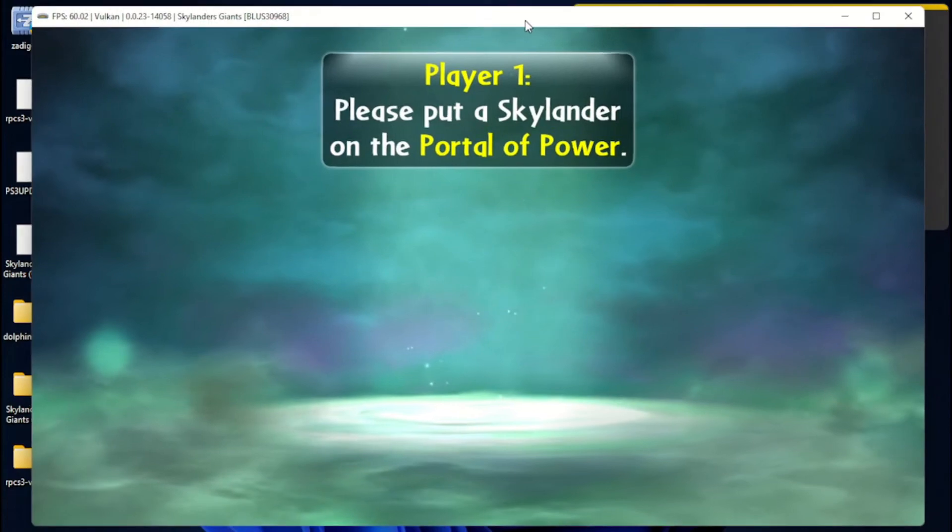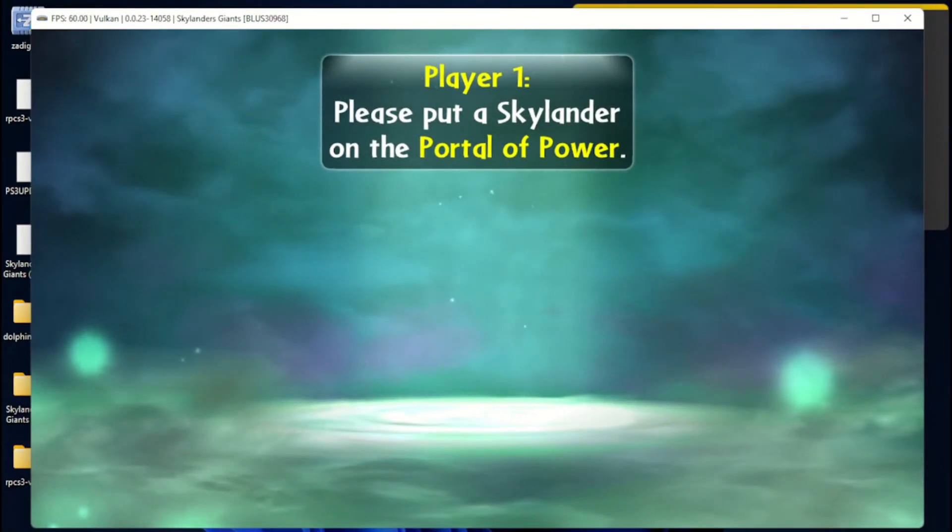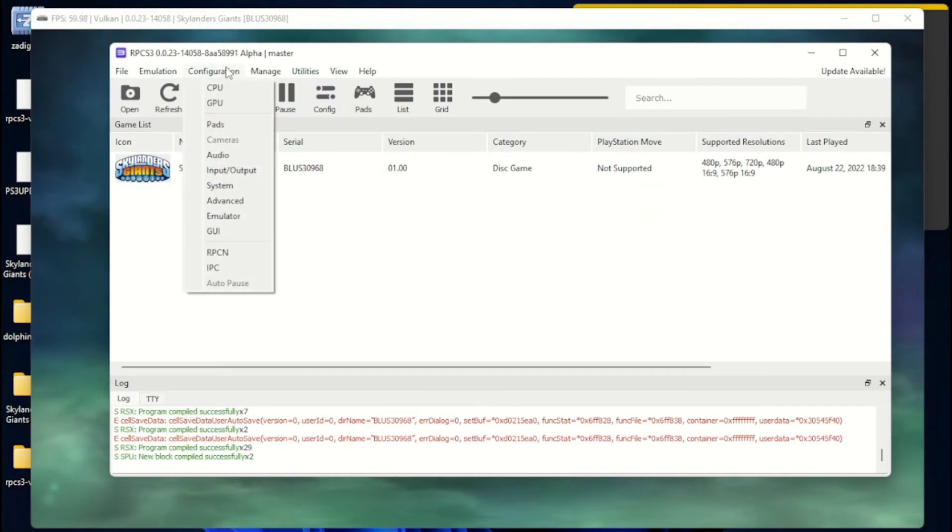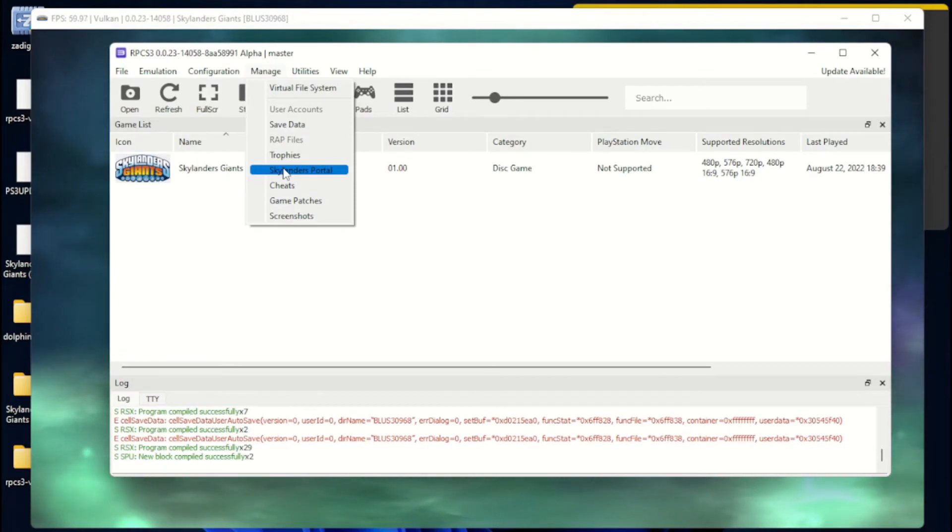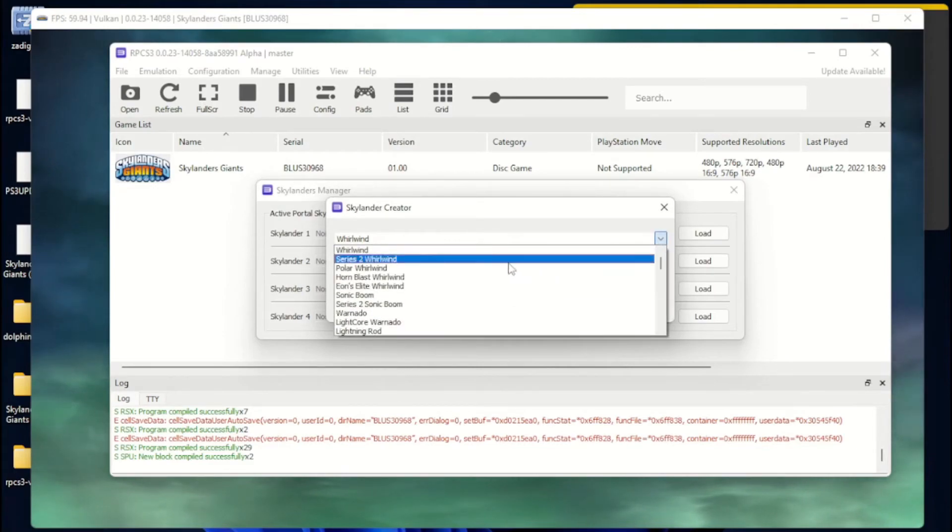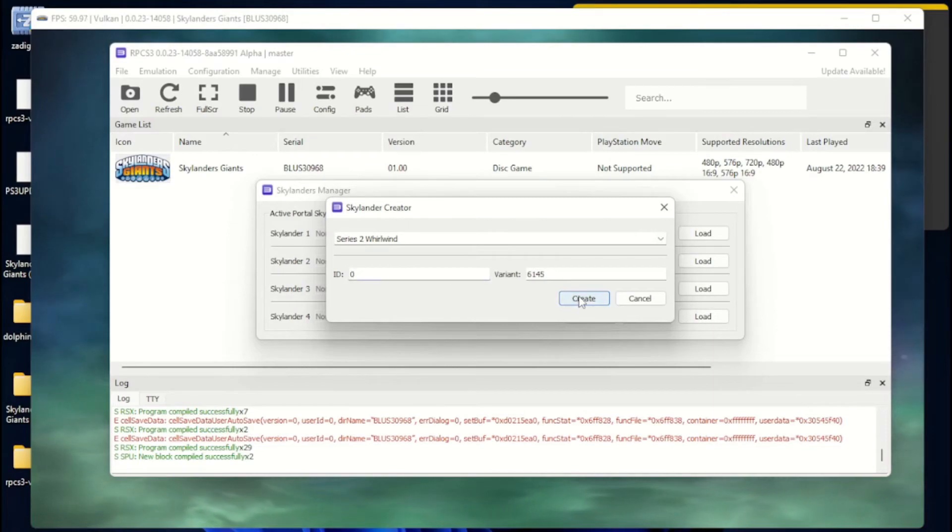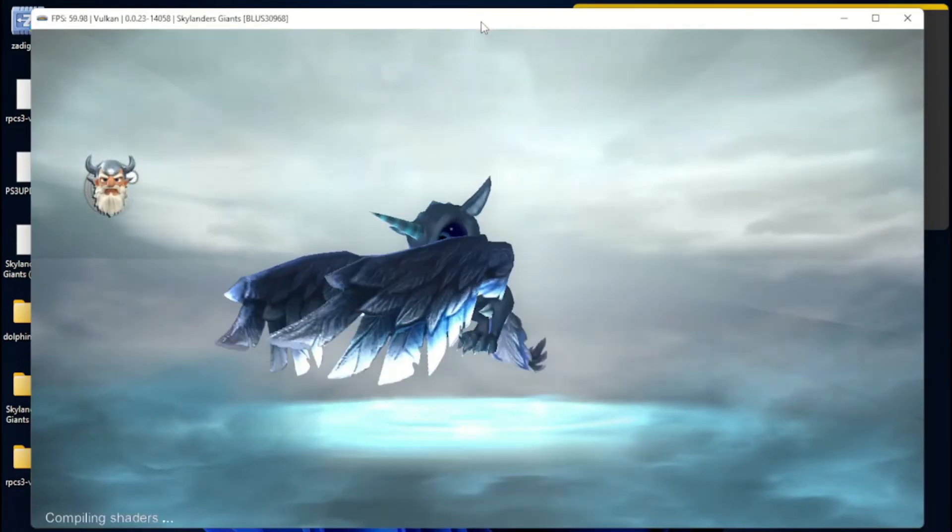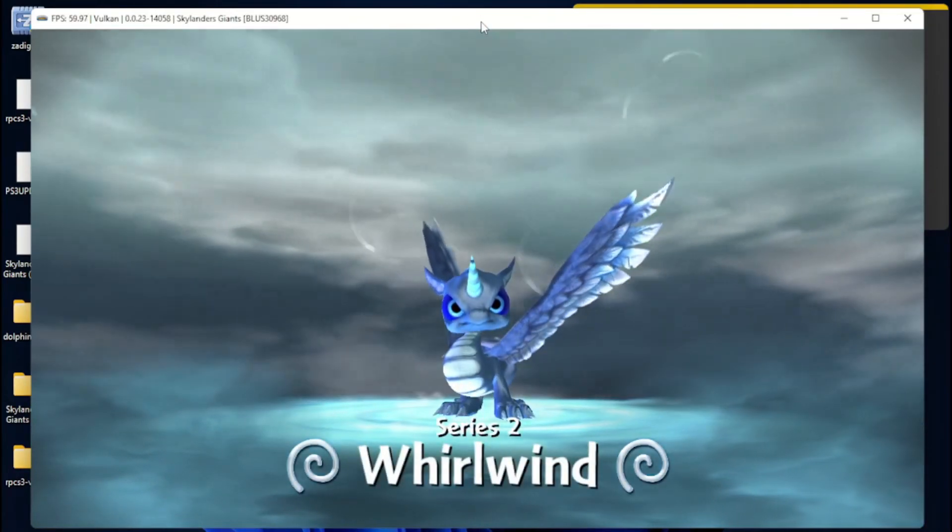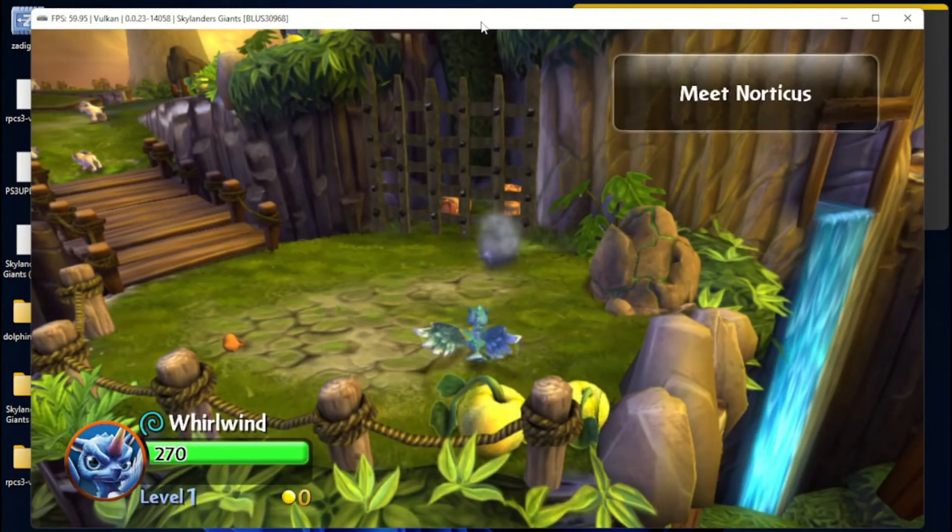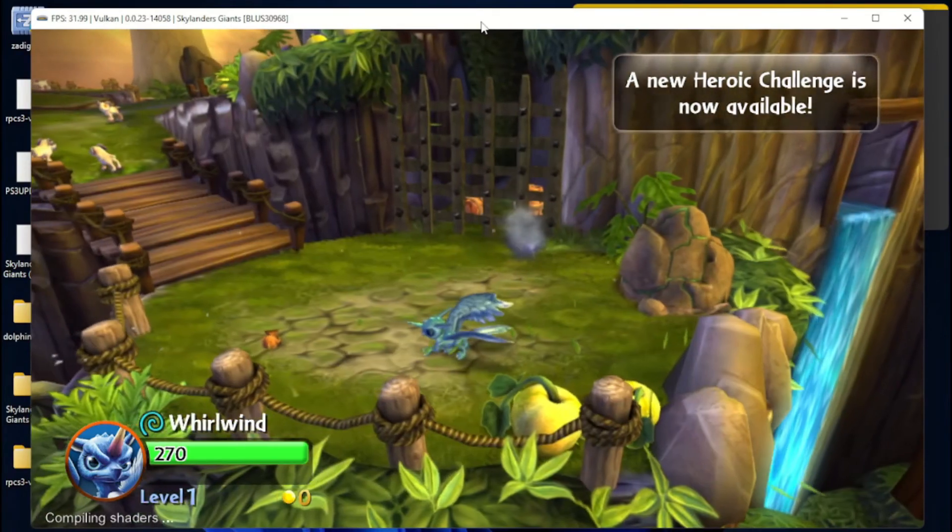Like I said, this one does not require a portal of power, so you may be thinking, okay, what do I do? You go over to manage. You go over to Skylander's portal. Create. Let's create series 2 whirlwind. ID. Don't think it matters. Hit create. We're just going to stick him on the straight desktop. And there you go. And there you go. Now you got whirlwind.